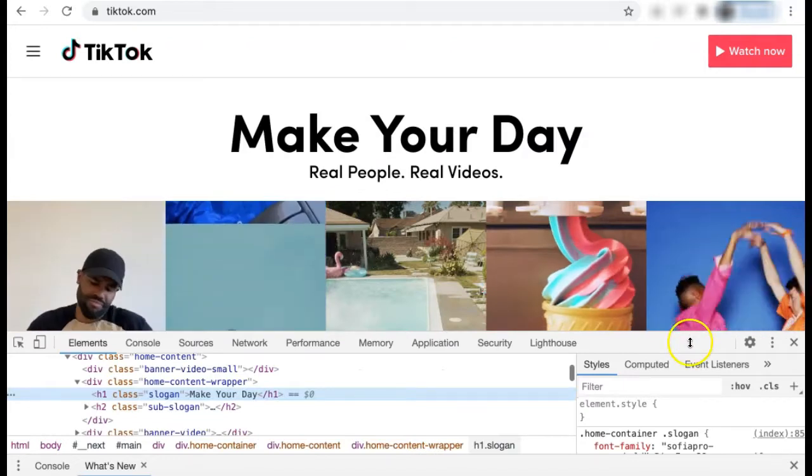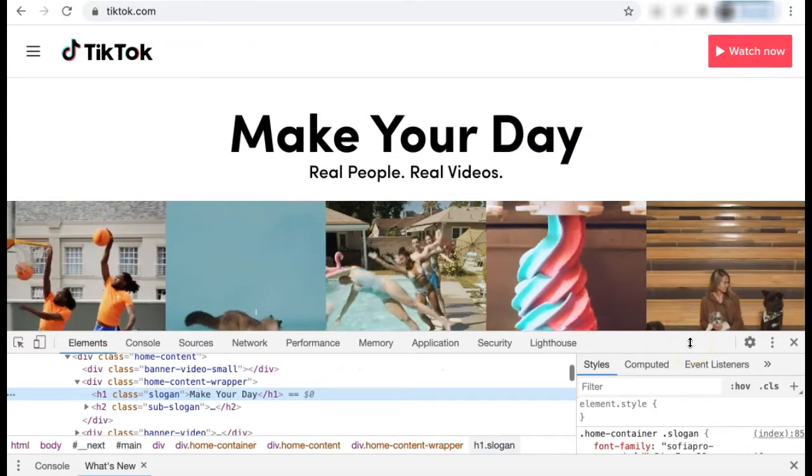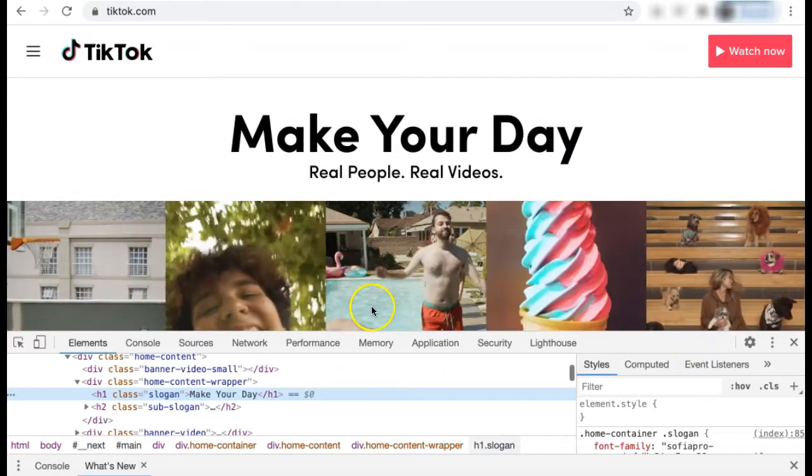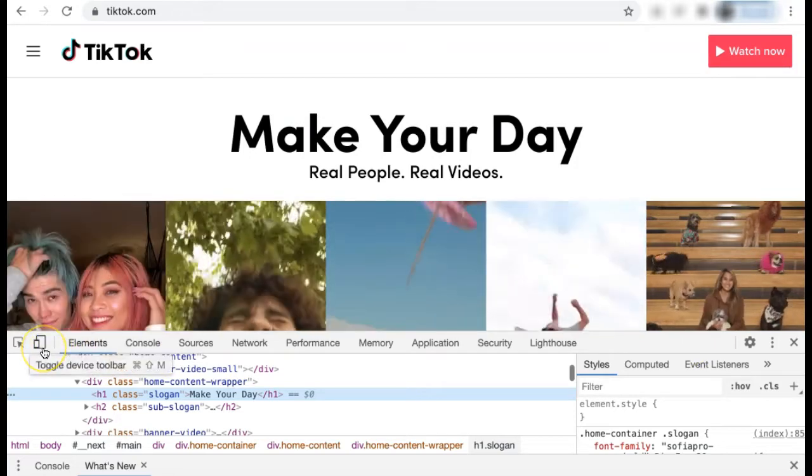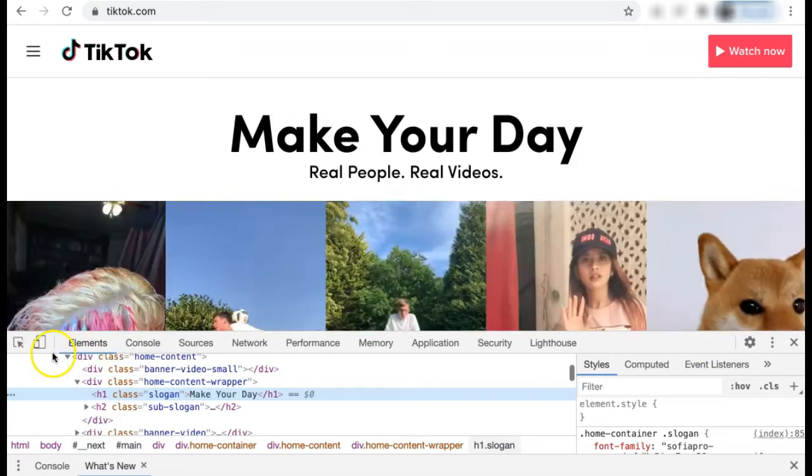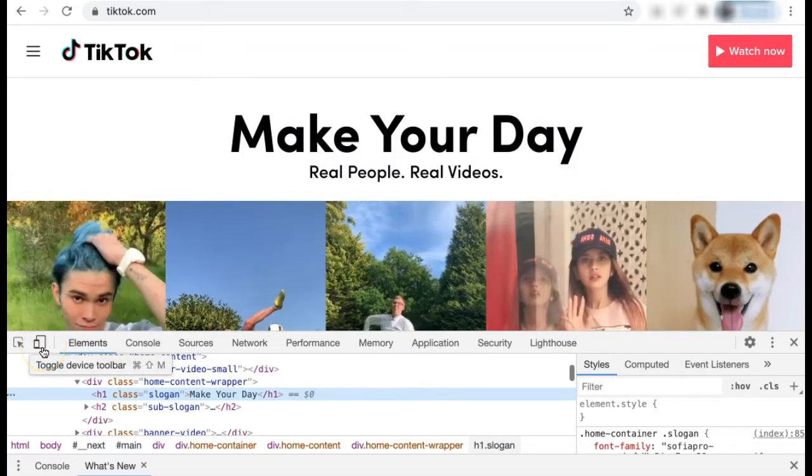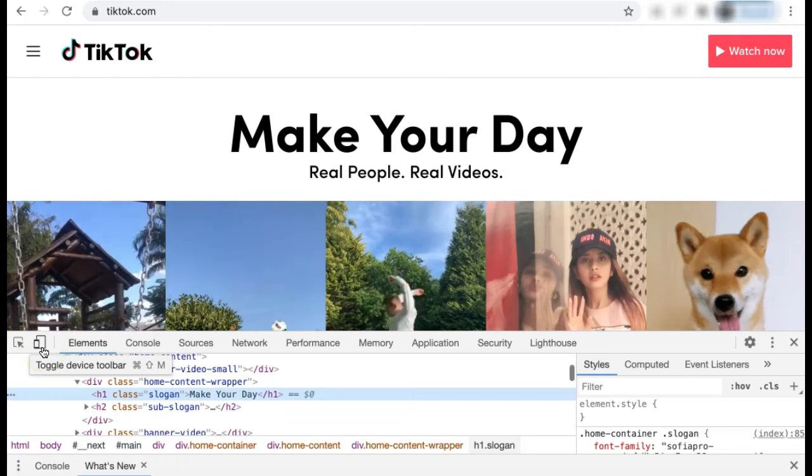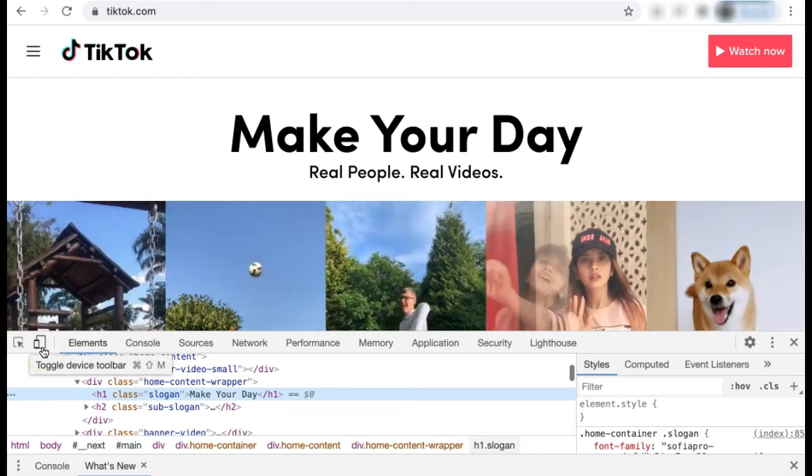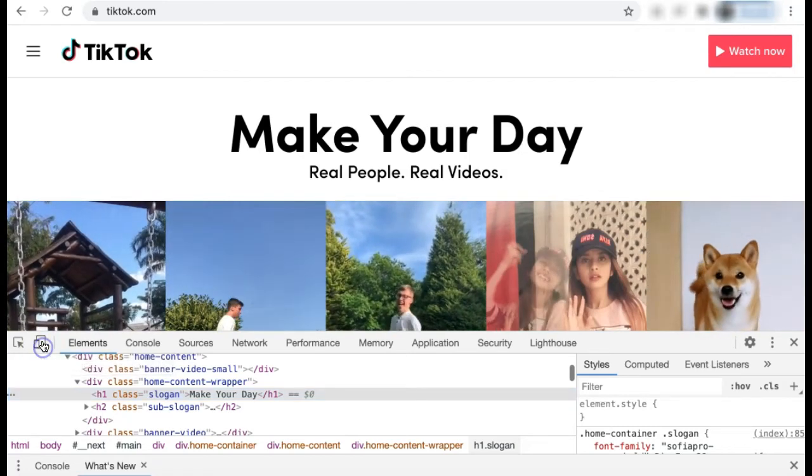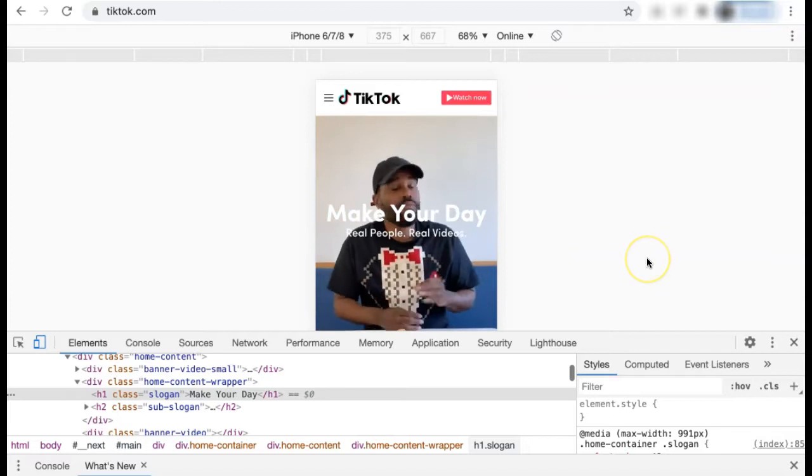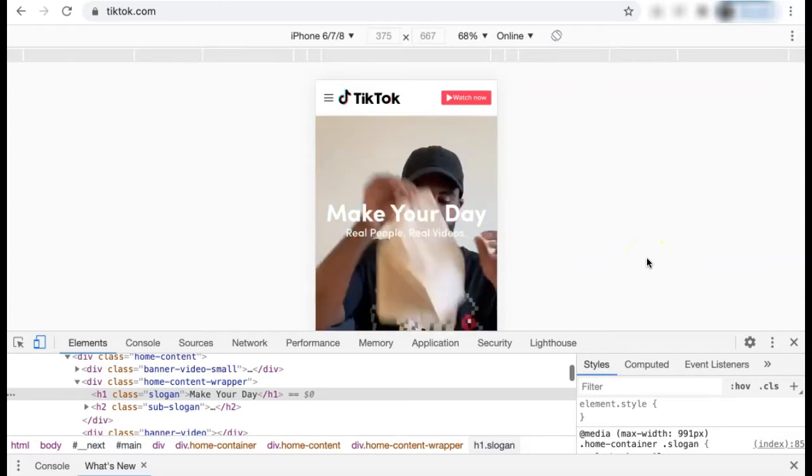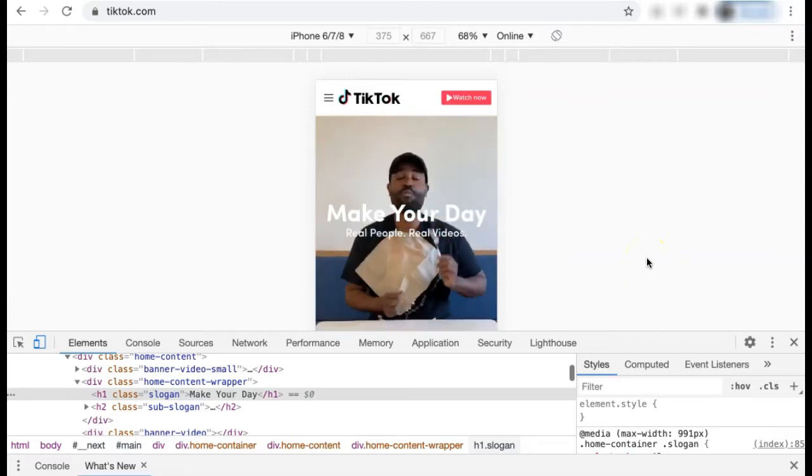This brings up a whole developer section on your browser. In the top left corner of this section, you'll see an icon for a phone and iPad device. If you select this icon, you can view the web page in different formats for different devices.